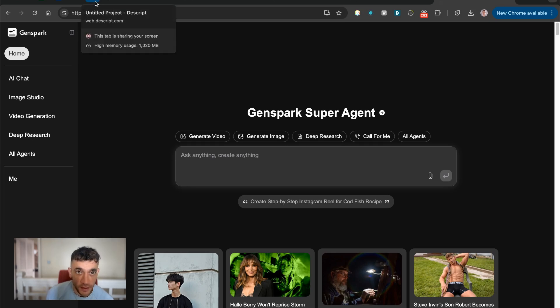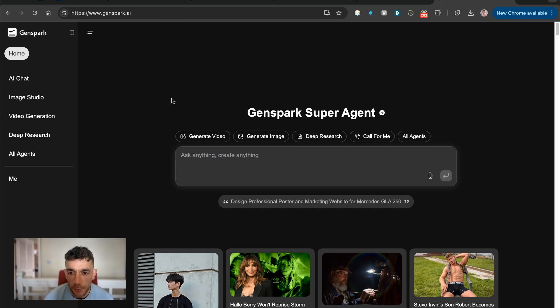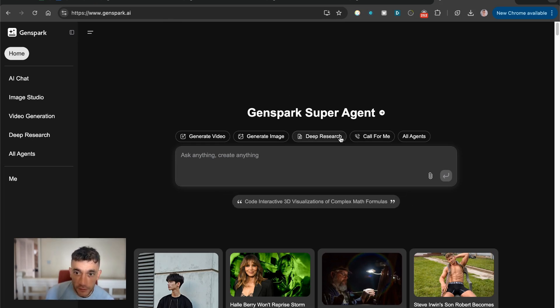That was just an absolute game changer. I'm not seeing anything like this yet. There are other options, like for example, Convergence AI, but from what I've seen, it's not as powerful as this. This seems to be on a totally different level. Look at this.